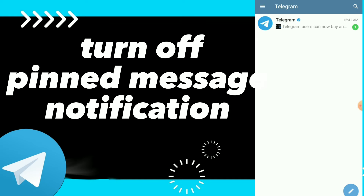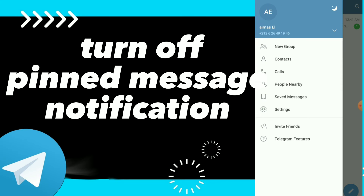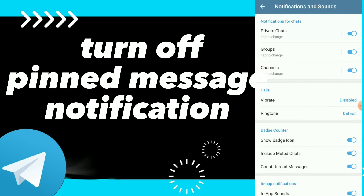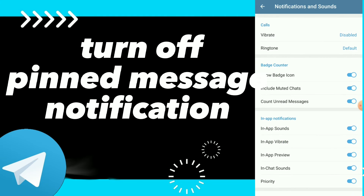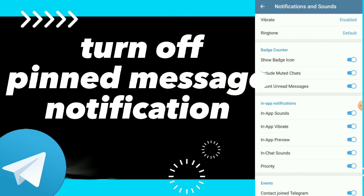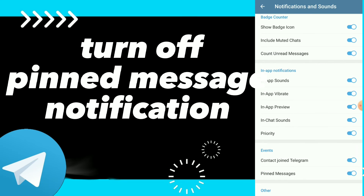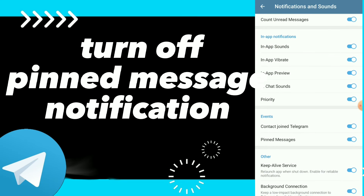First, go to your Telegram and click on those three lines at the top. Click on Settings, then click on Notifications and Sounds. Scroll down and you will find Events Notifications, and the second option there is Pinned Messages.